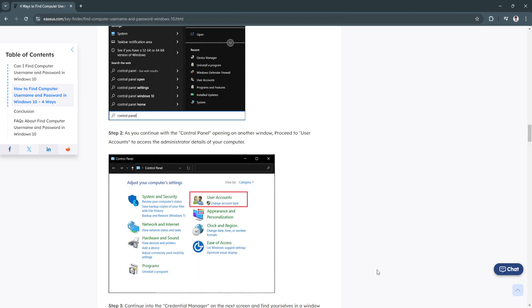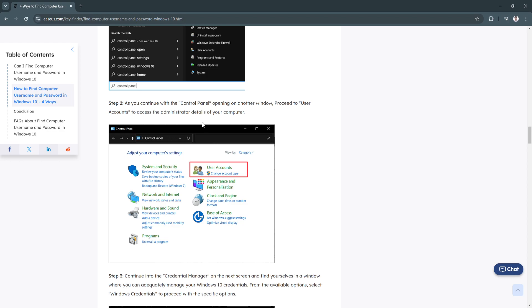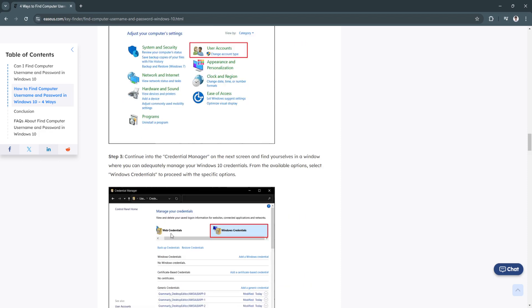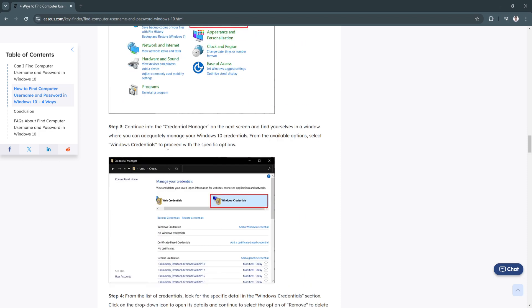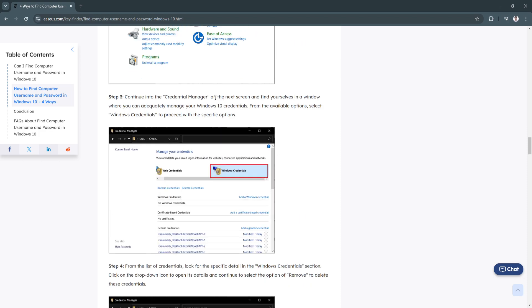As you continue with the control panel opening on another window, proceed to user account to access the administrator details of your computer. Now continue into the credential manager on the next screen and find yourself in a window where you can adequately manage your Windows 10 credentials.